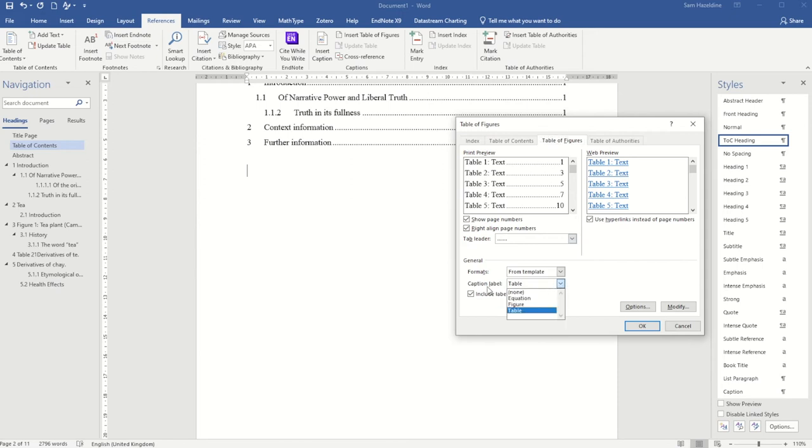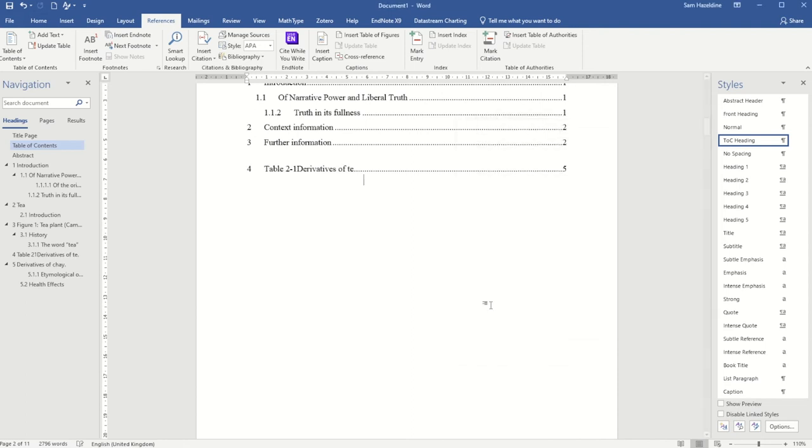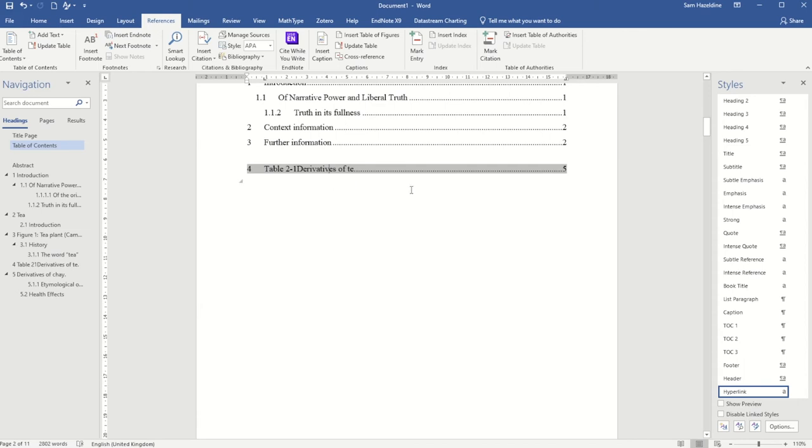So here where it says caption label, I can choose whether I'm going to put my list of figures or my list of tables. So I'm going to choose table, press OK, and that's automatically added in my caption as I added it.